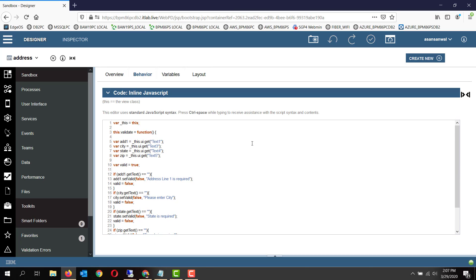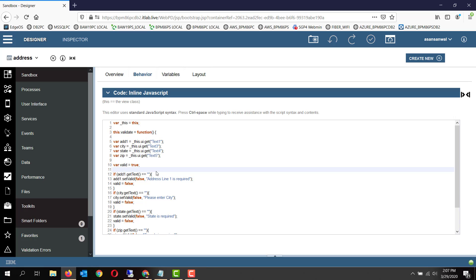Which basically is this.validate function. We have taken a handle of the current view as underscore this. We are getting a handle on each of the controls, for example the address line one control, the city control, state control, and zip control, utilizing ui.get and the control ID. These are the control IDs of the controls.